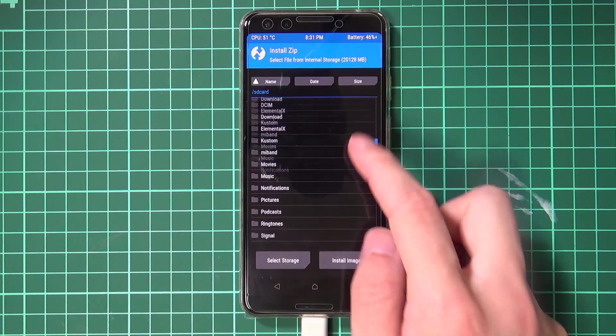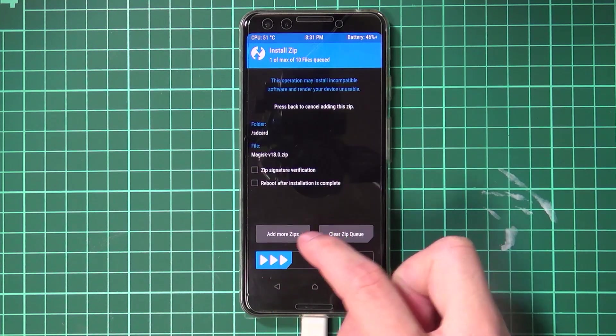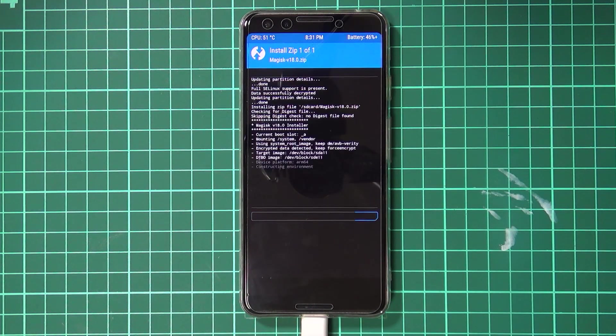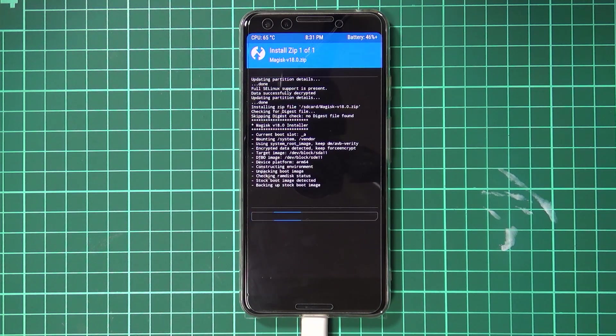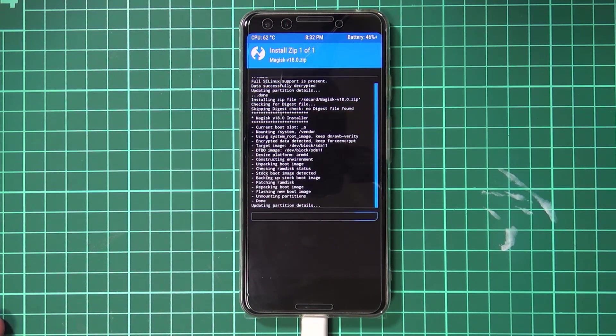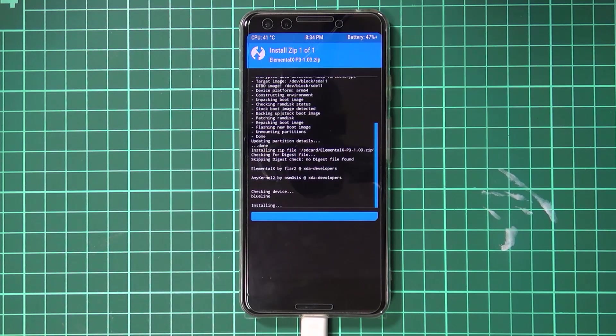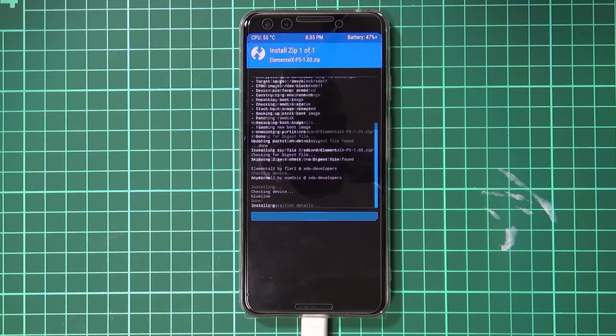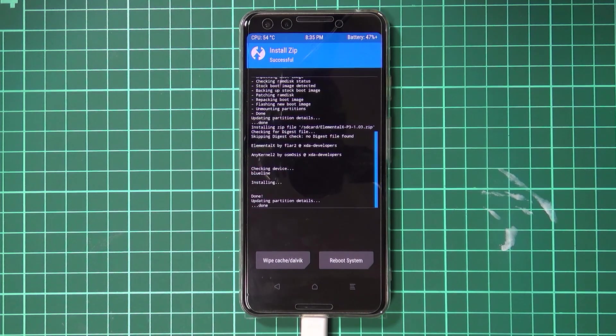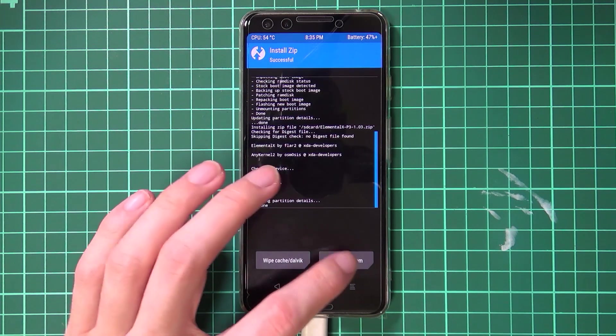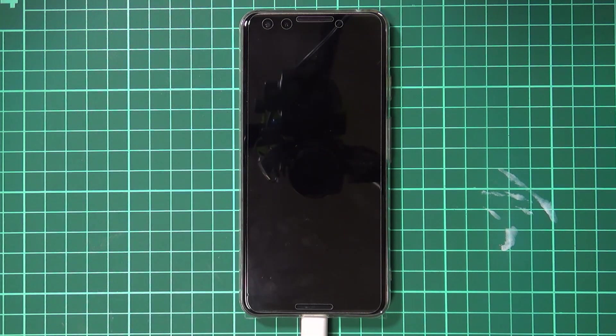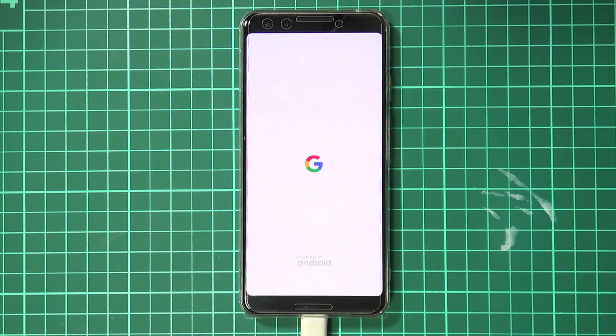I'm going to flash Magisk and then I will flash my custom kernel on top which was Elemental X. Once you have flashed everything that you wanted to flash, you can tap on reboot system and our phone should boot straight into Android on the January security update, rooted and ready to go.